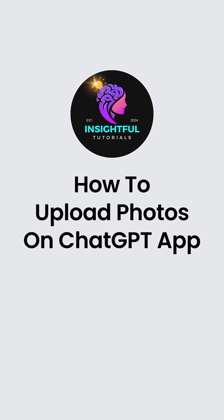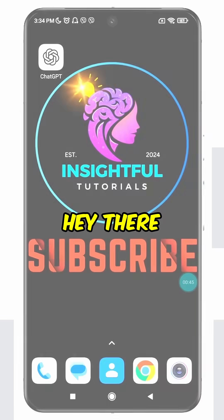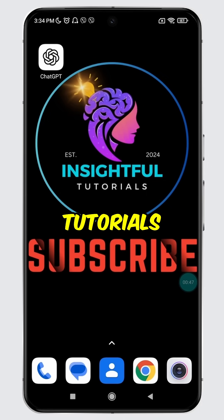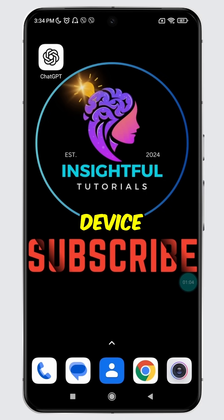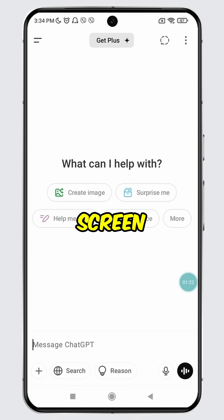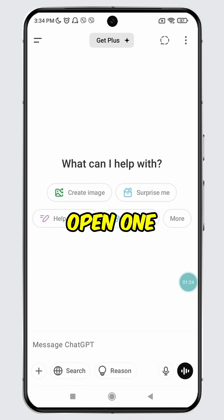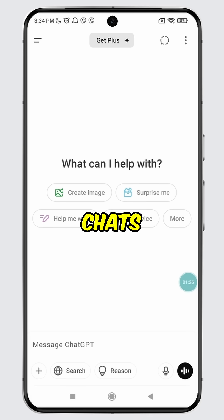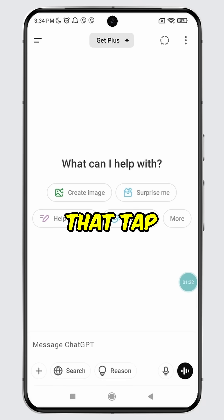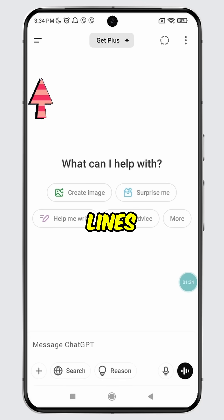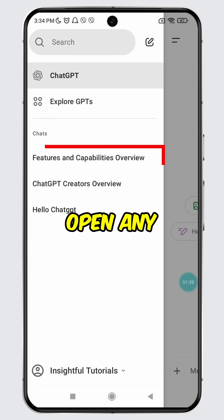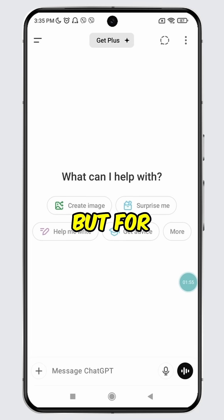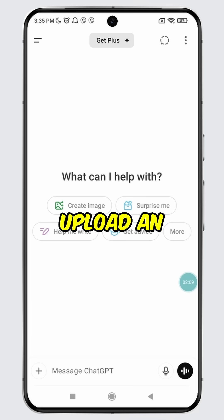How to upload photos on the ChatGPT app. Hey there, welcome to Insightful Tutorials. Open the ChatGPT app on a mobile device. On the new chat screen, if you wish, you can also open one of your previously saved chats. To do that, tap on the two horizontal lines — a menu will appear. From the chat section, open any of your saved chats. But for this tutorial, I will continue with the new chat.